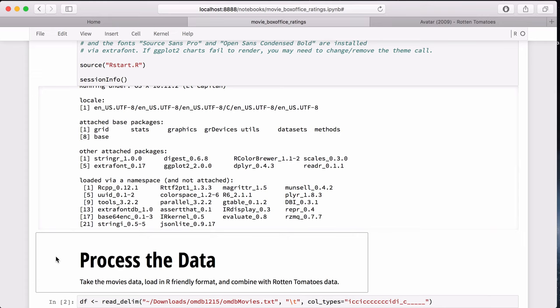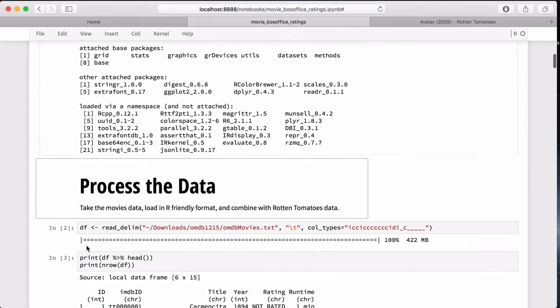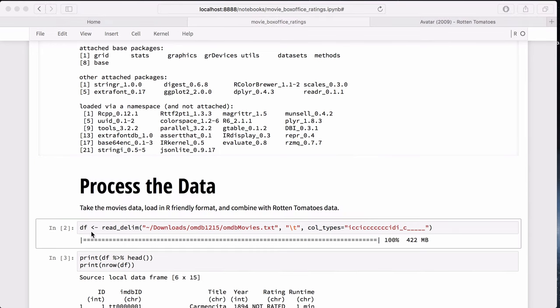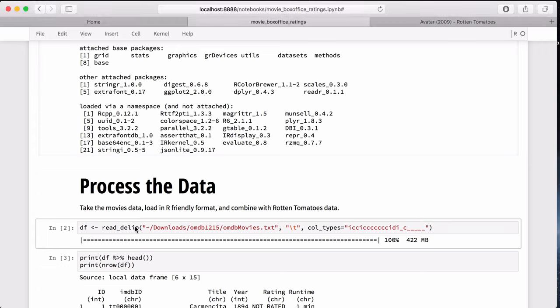Speaking of processing the data, here we have a cell describing what we're going to be doing, and this cell uses the markdown syntax. In this cell, I use readr, the readr package by Hadley Wickham to load the data into R.